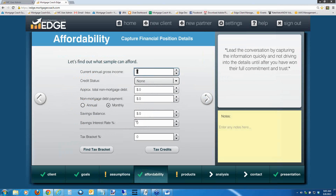Going forward, we've added additional functionality to the affordability section. You've always been able to input a tax bracket, but now the tax benefit shows up on the total cost analysis — not only in rent versus own, but as a line item in the summary section. Make sure to always input the tax bracket here, and if you don't know it, hit 'Find Tax Bracket.' The tax benefit equation is: we take the tax bracket, multiply it by the monthly interest, property tax, and mortgage insurance if you choose to make it deductible, then add those figures together.